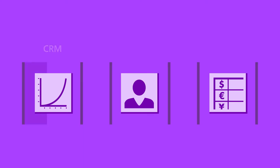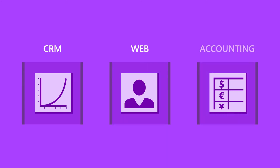For example, sales data resides in a CRM system, and customer purchasing history is located in a web database, while financial data is stored in an accounting application.